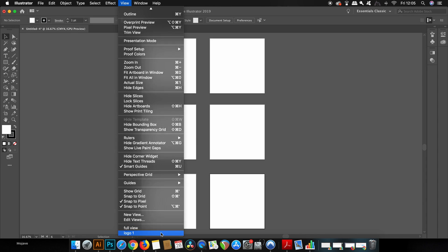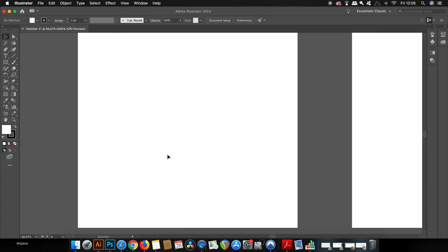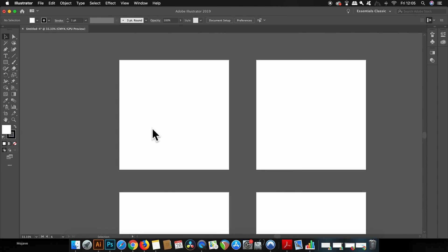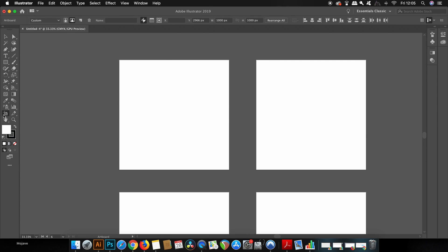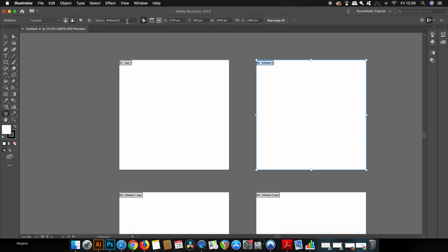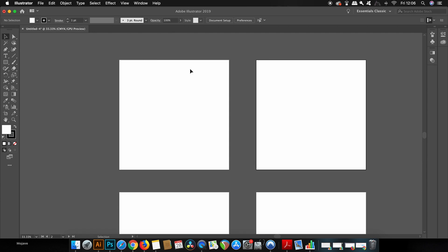So the next step for setting up my document for logo designing is that I can actually rename the artboards if I want to by coming up to here with the artboard tool selected. This isn't essential but it might help later when we go to export on a mass amount for web. Now quickly one crucial thing that I really hate being activated by default and that is the align to art pixel grid option up here.